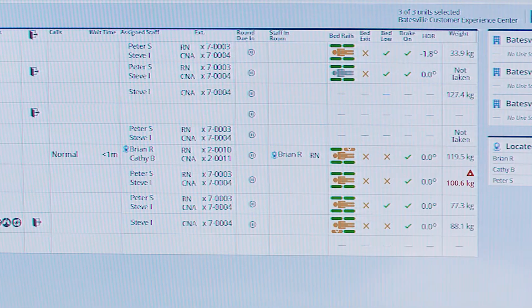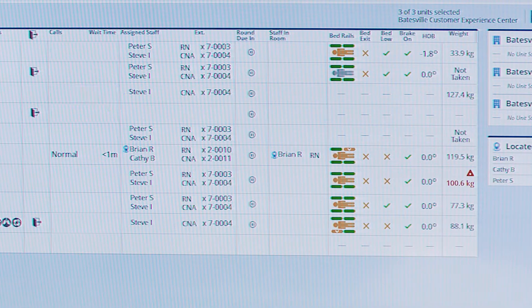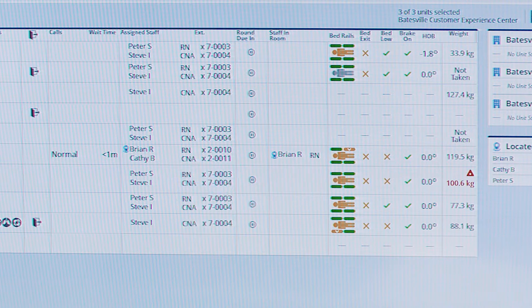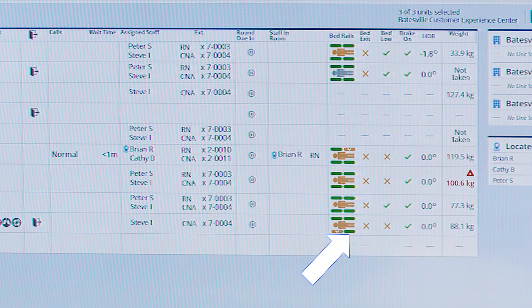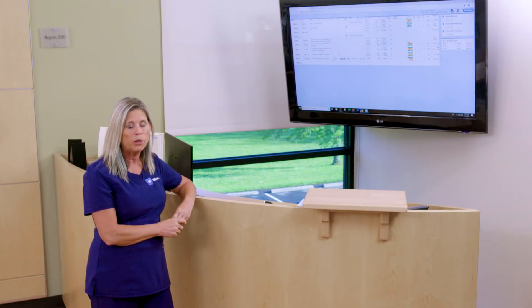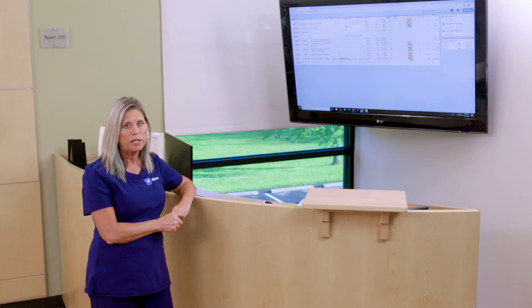We may have visibility to assigned staff as well as staff in room. We can also see rounding times and rounding due times, as well as bed data. Now here's what's going to happen: we're going to see information occurring in real time.